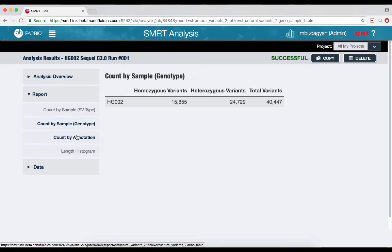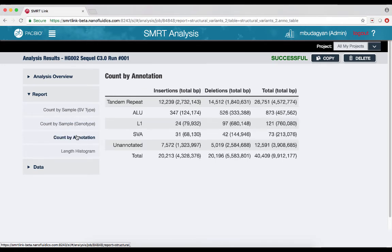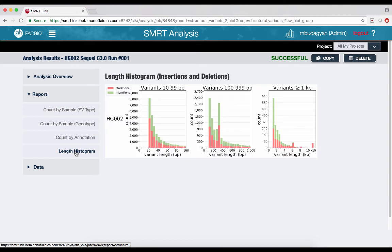The report Count by Annotation section presents insertion and deletion variants grouped as tandem repeat, ALU, L1, SVA, or unannotated — which are mutually exclusive and completely exhaustive categories. This set of annotations is hard-coded and specific to human. The report also includes three histograms in stacked bar plot format that display the length distributions of called insertions and deletions for three different length ranges.